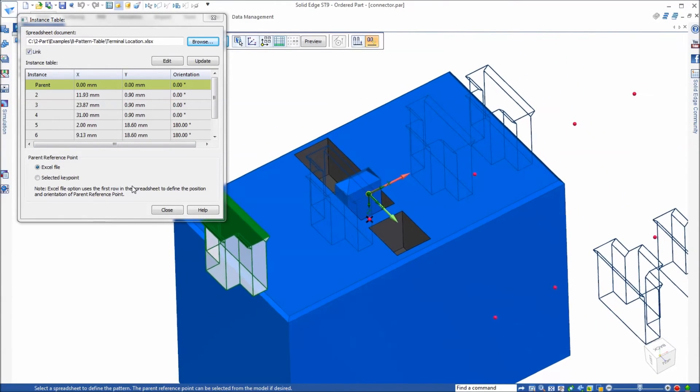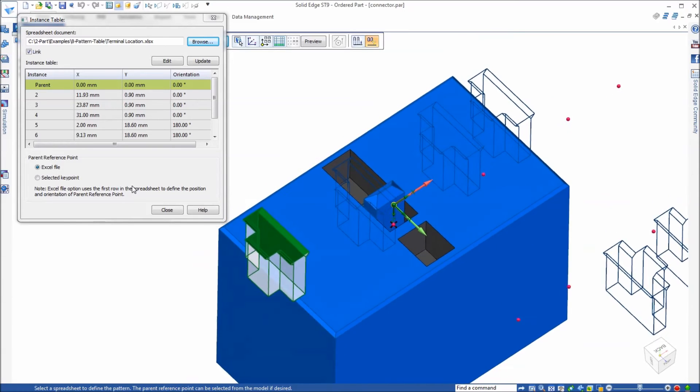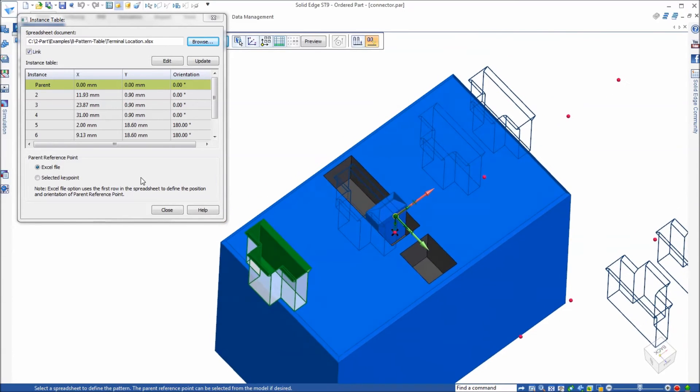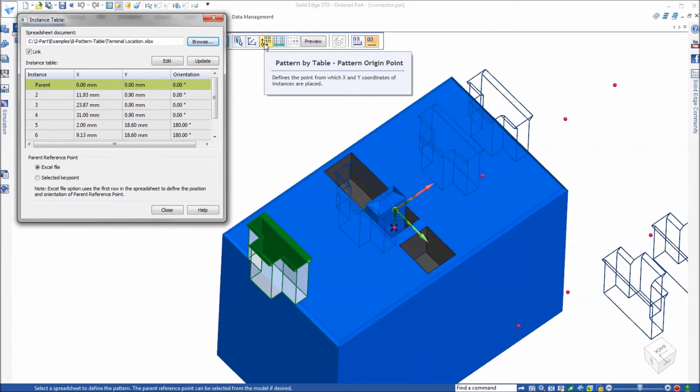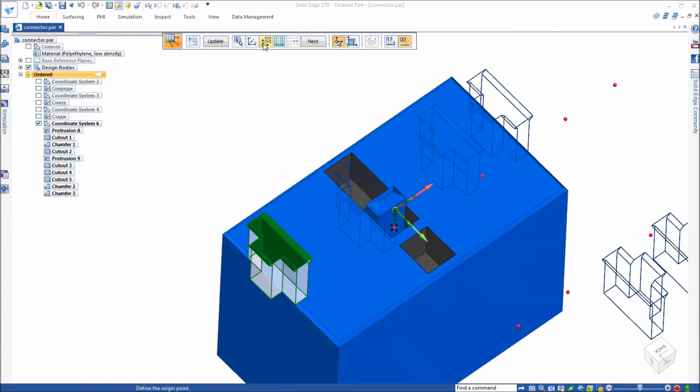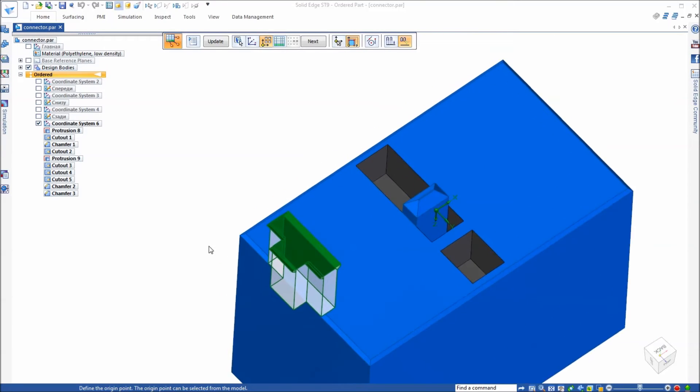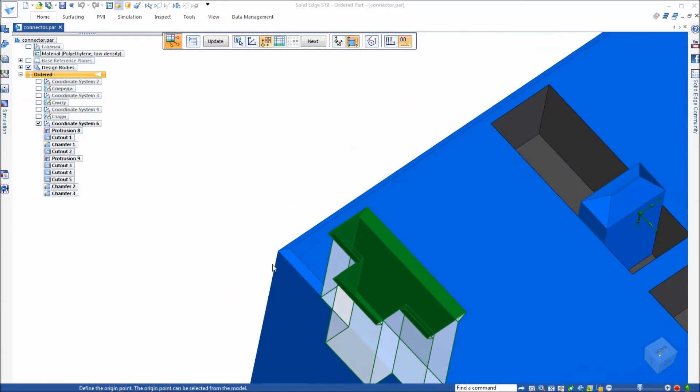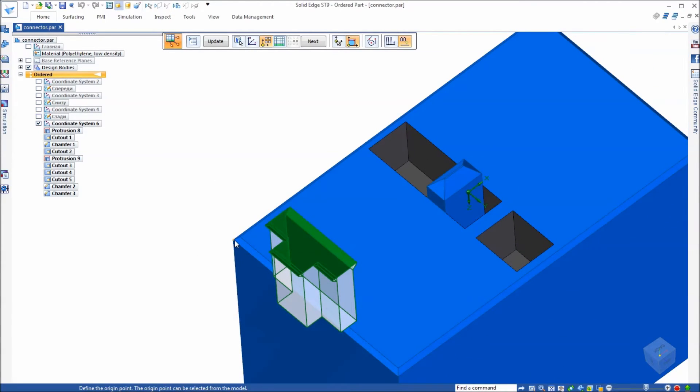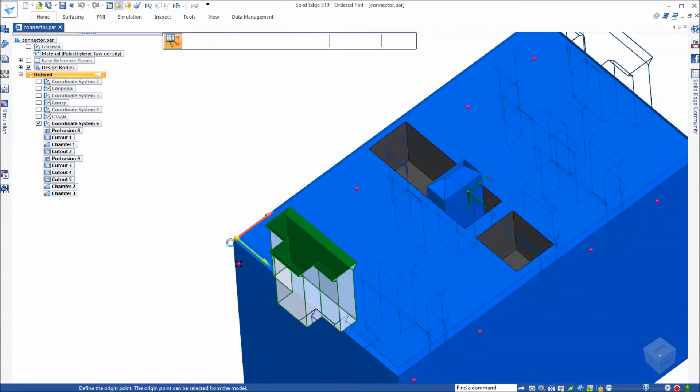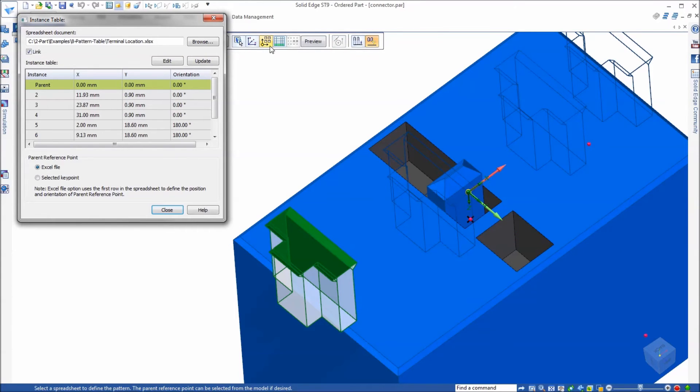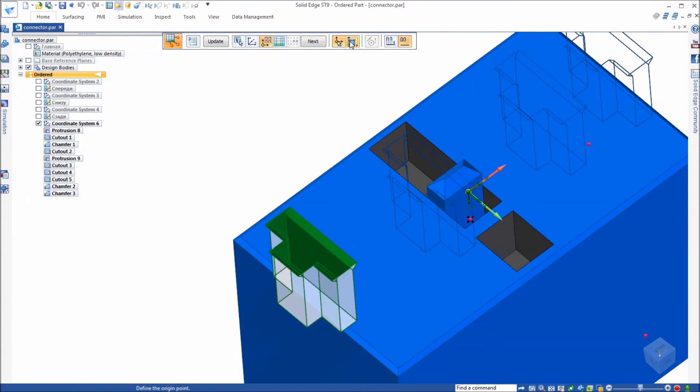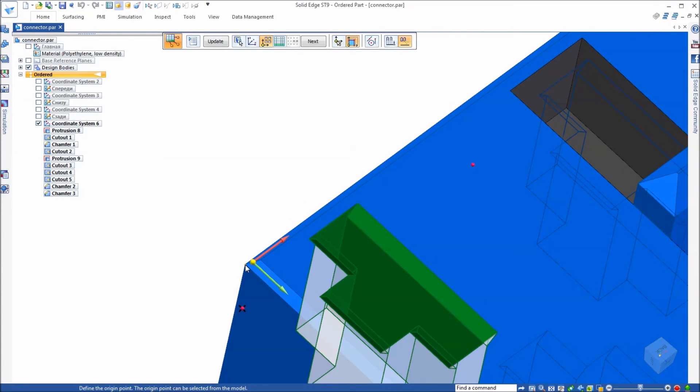Clearly once again the origin for the pattern is not where the coordinate system is. So the first thing I'm going to do is come over here and set the pattern origin by key point. I know that for my spreadsheet when I created it, the origin for the pattern is this corner. Make sure you get the right corner.